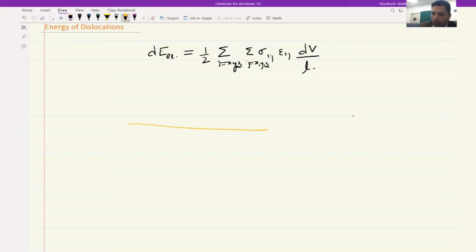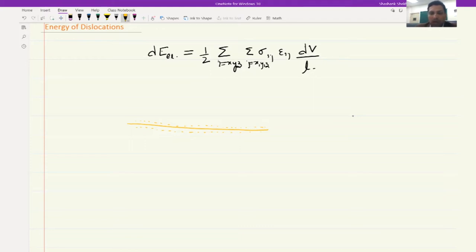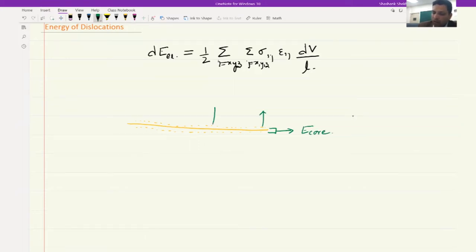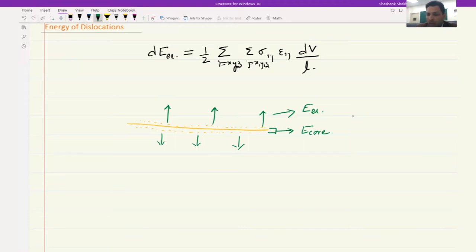Looking at a dislocation, there is a core region where there is very large misfit between the atoms. In that region we will not have elastic energy, and therefore this equation cannot calculate the core energy. So we have the core energy E_core, and outside we have elastic deformation giving E_elastic. The total energy of the dislocation is E_elastic plus E_core.